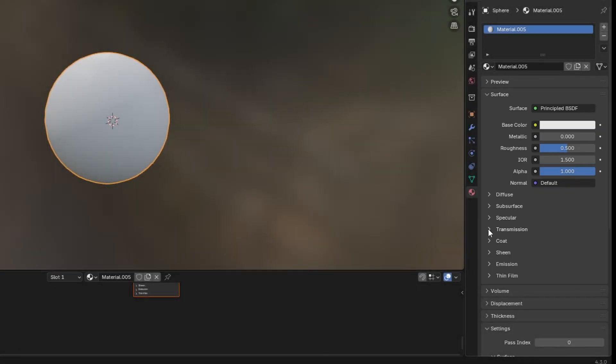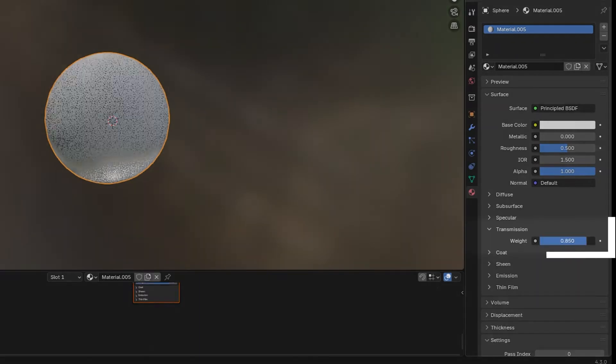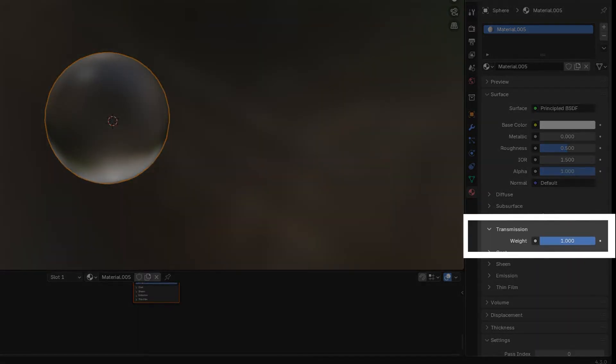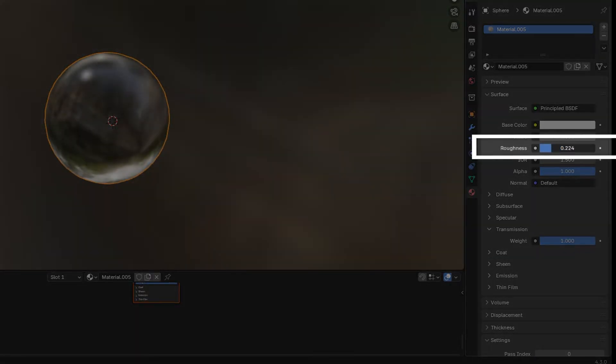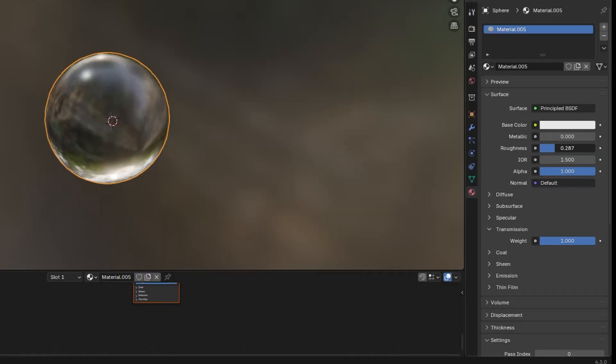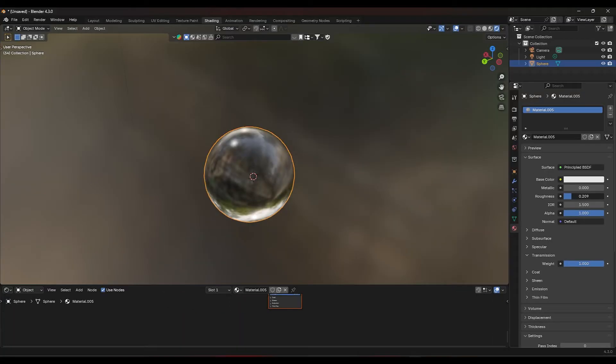Set the transmission value to 1 to make it fully transparent and adjust the roughness to control how smooth or blurry the glass looks.